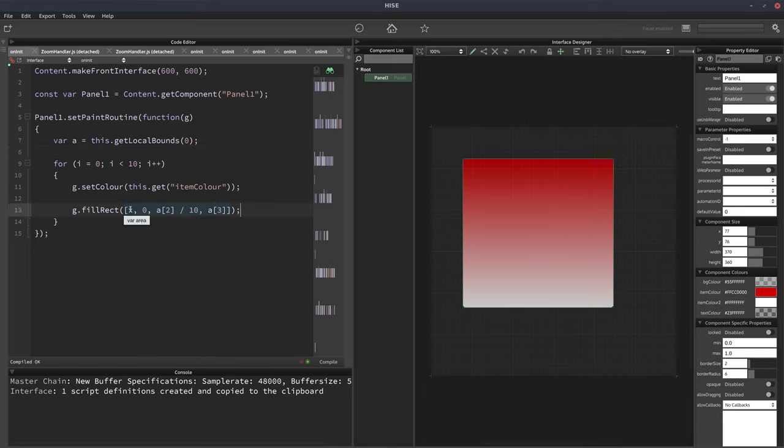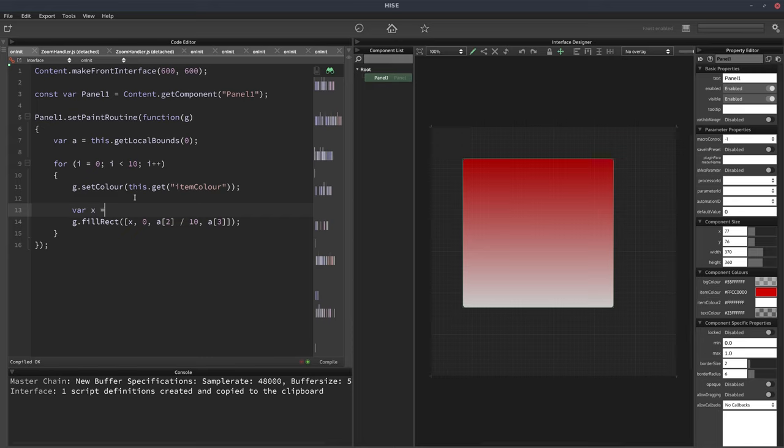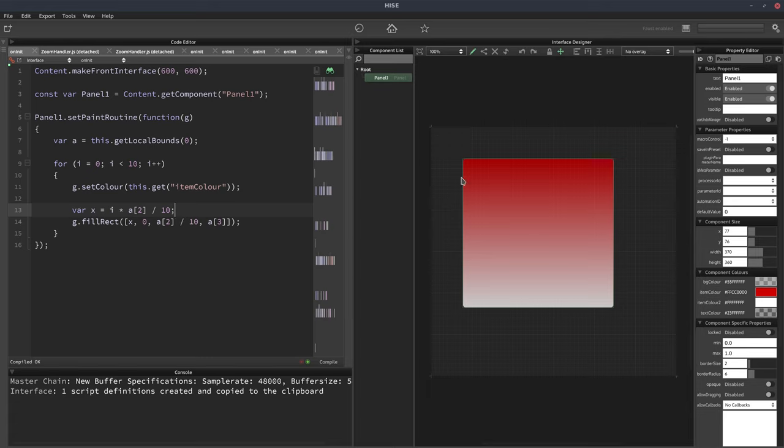Okay, so the only thing to decide is this x value. So we'll declare a variable called x. And that's going to be equal to i multiplied by a2 divided by 10. So every time i increases, we're going to increase the x position by one-tenth of the total width of the panel.